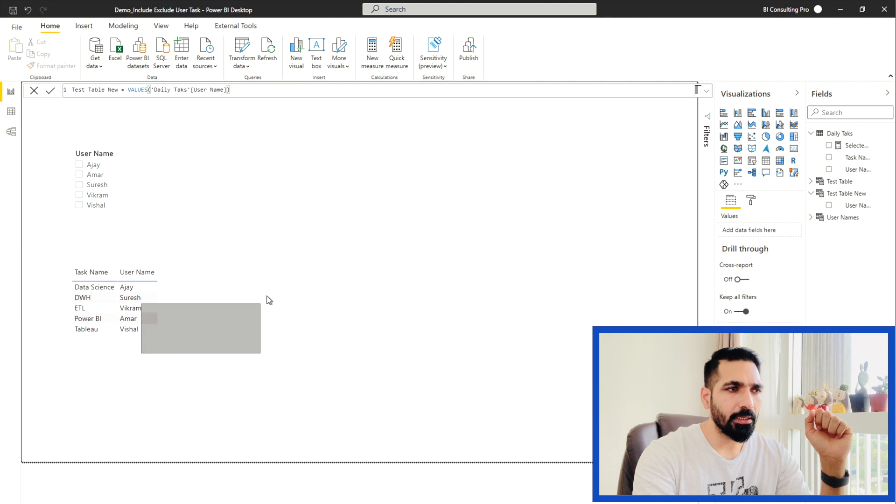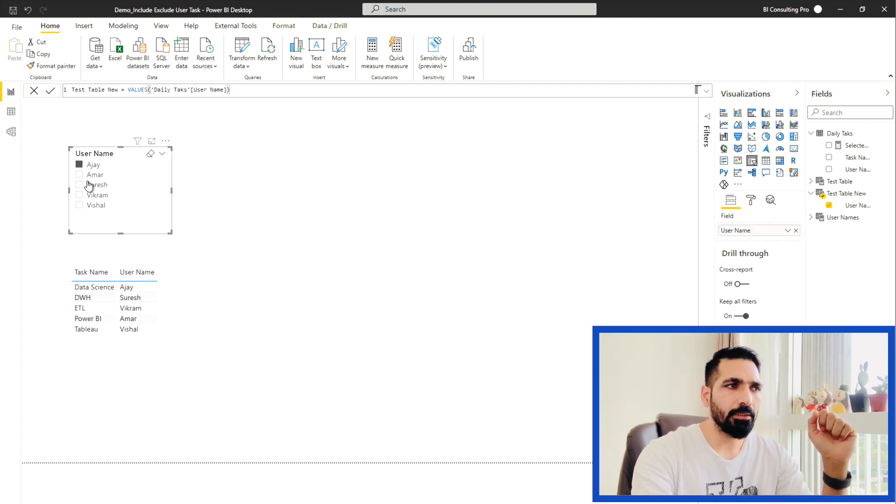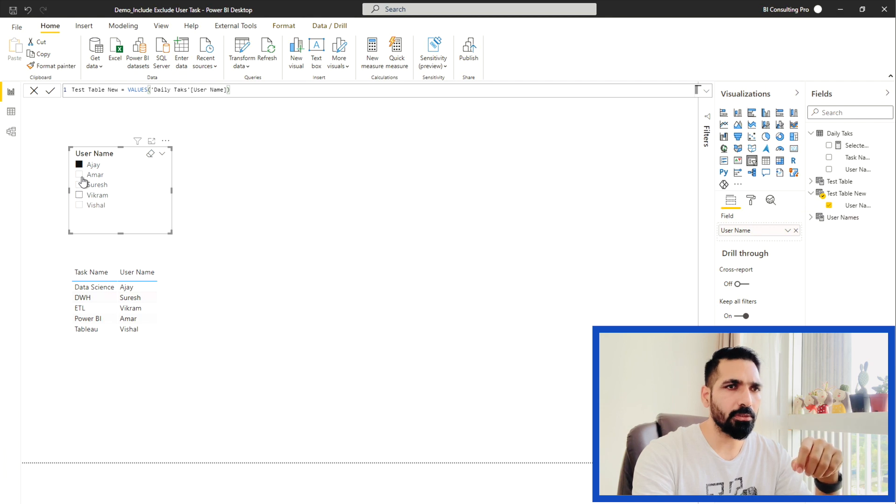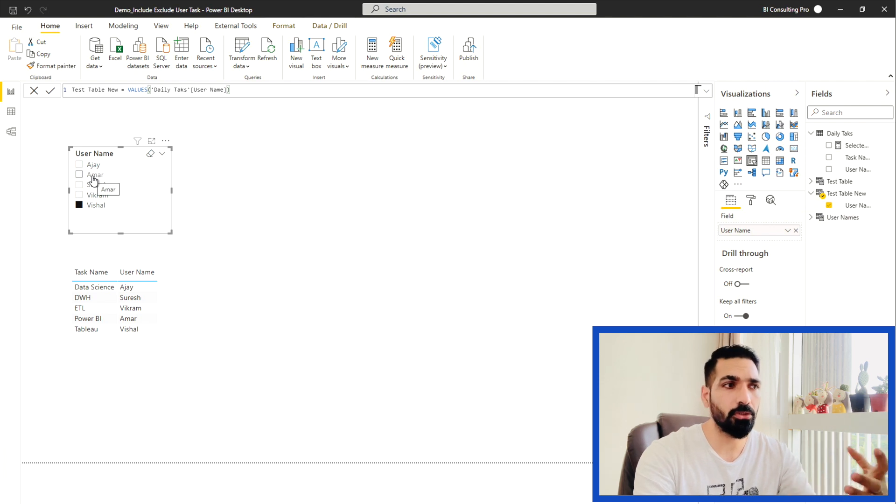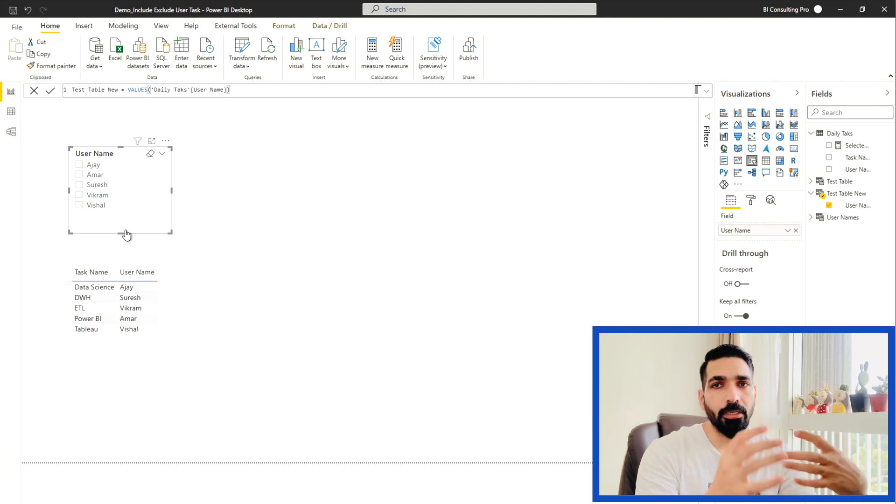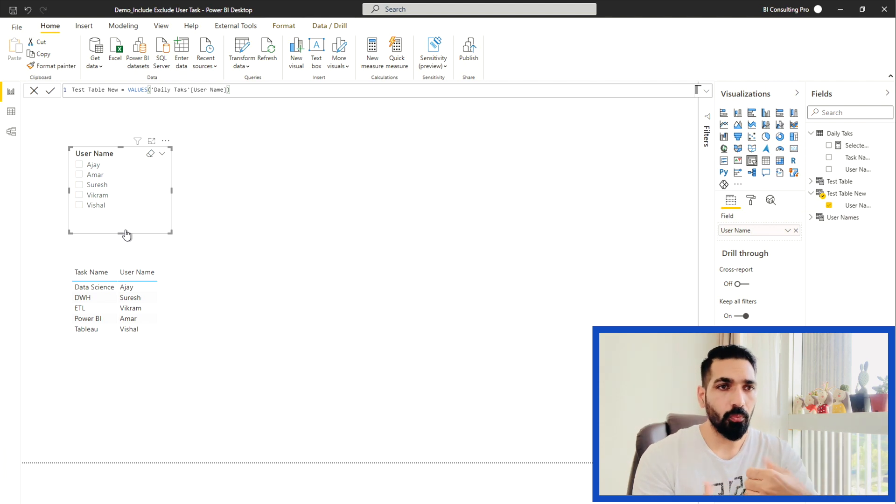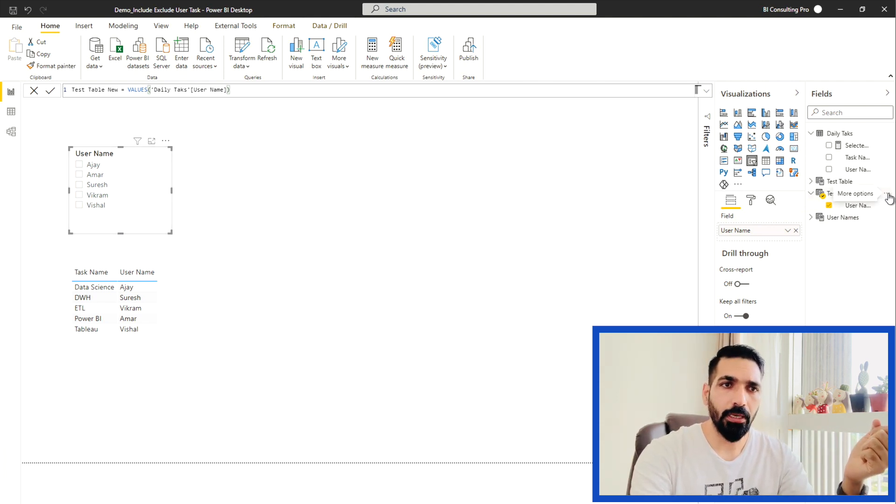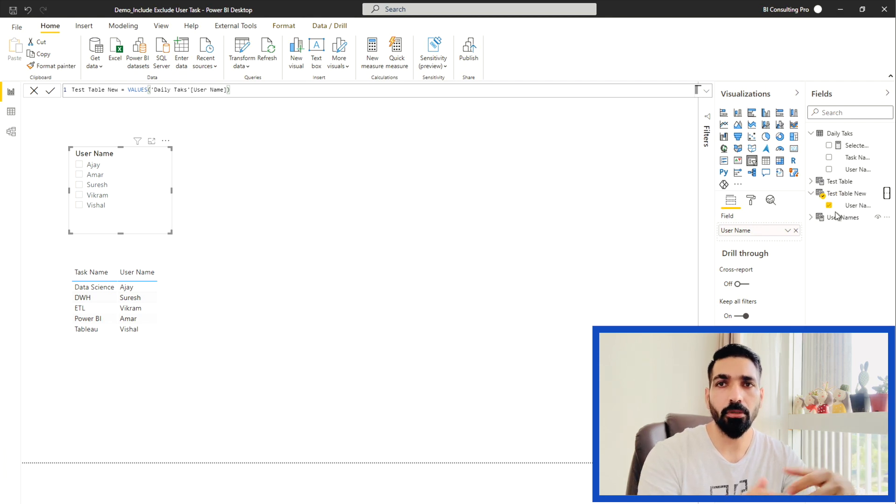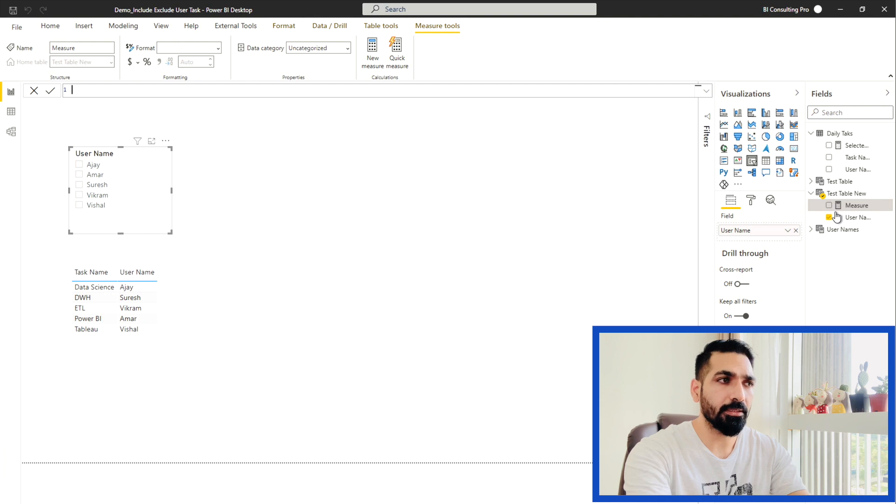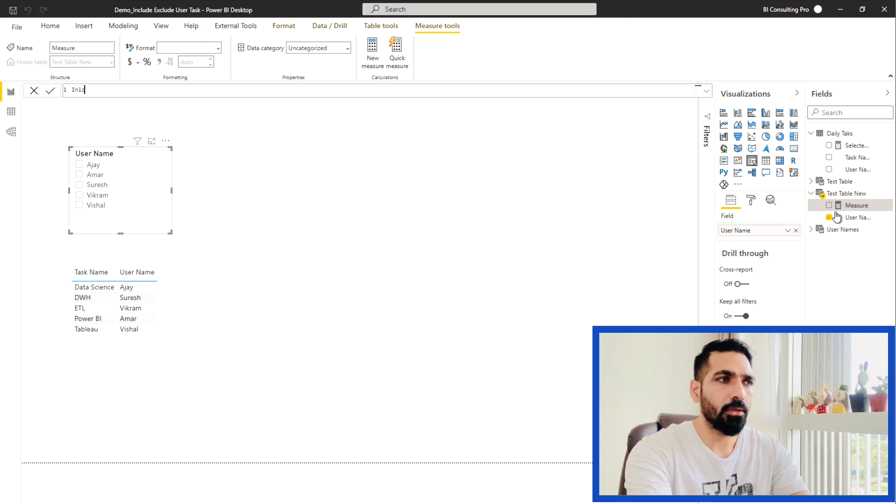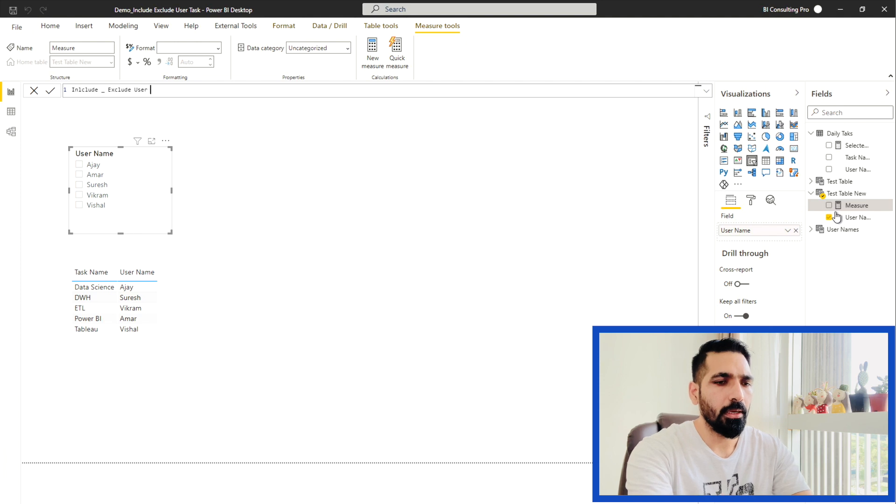Now you can see that this is my table where based on my selection, I can see the selected users are going to appear. But right now, nothing is happening. Reason being, it's a disconnected table and there's no relationship between these two tables. So in order to make the relationship, I have to create a measure. So this is my new table. In this, I'm going to create new DAX.